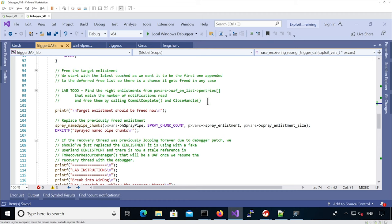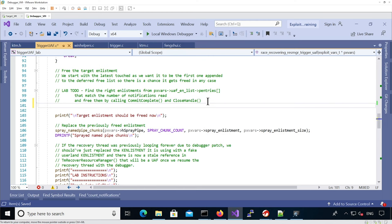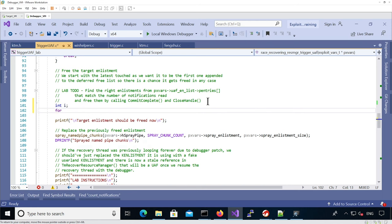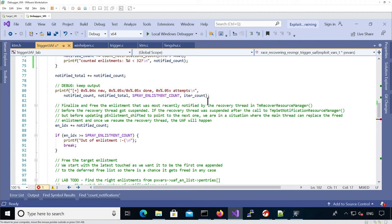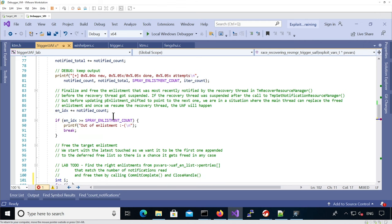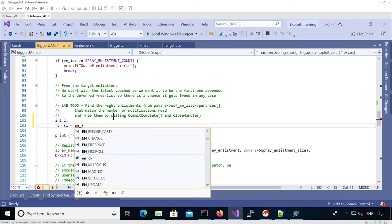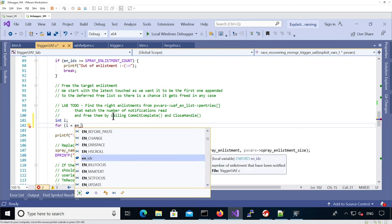The next thing we need to do is actually free the latest touched enlistment and then free all the others. The way I'm going to do it is free them all backwards starting from the latest touched. I'm going to need an index. The latest touched enlistment has index minus one, because that's the number of enlistments since it starts at zero — so it's going to be index minus one.